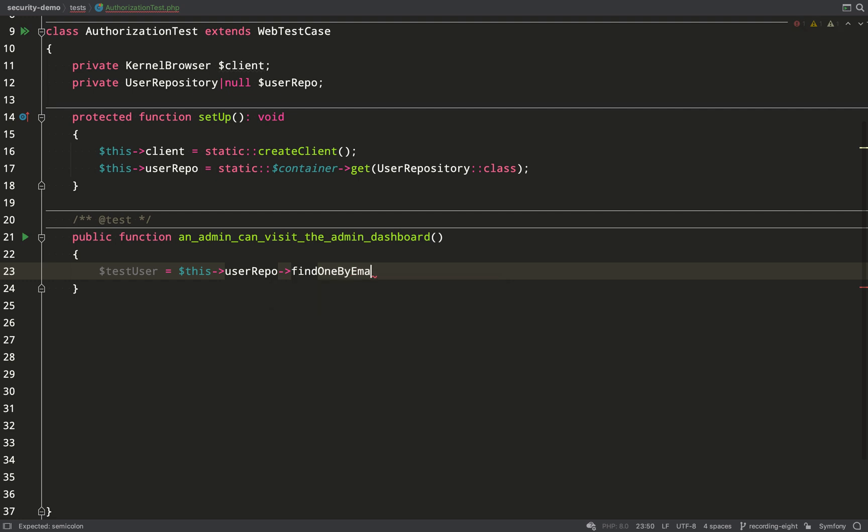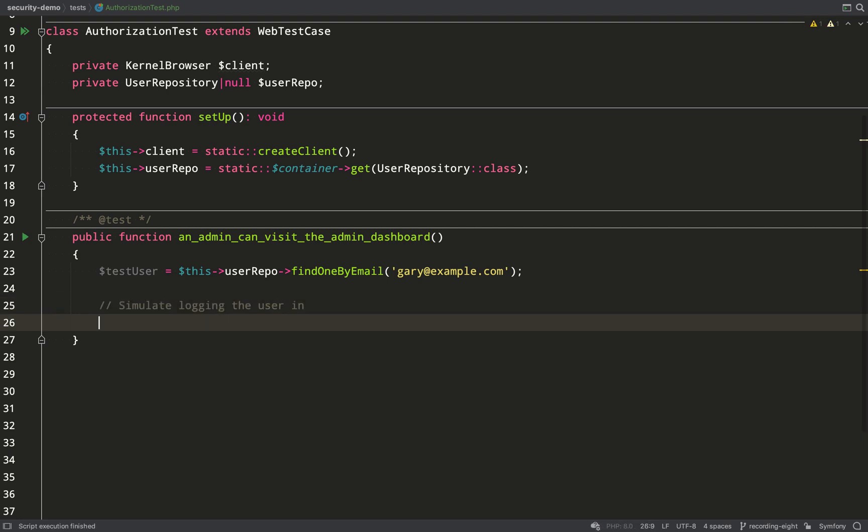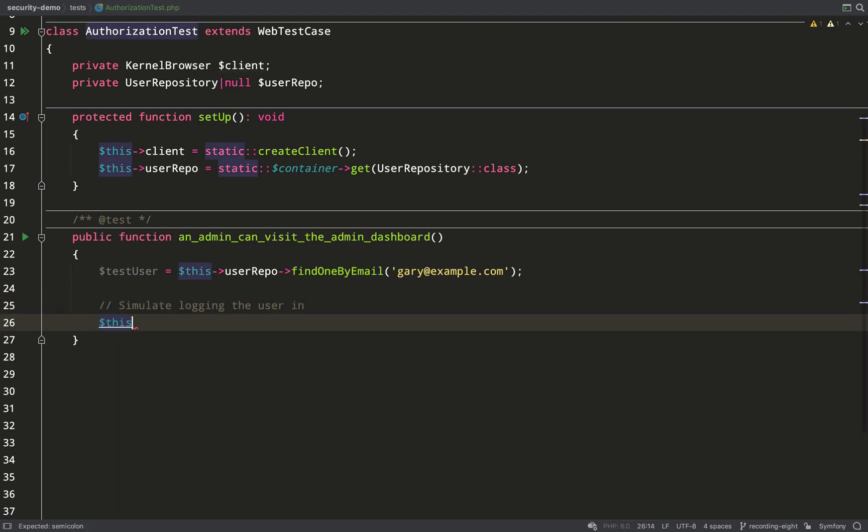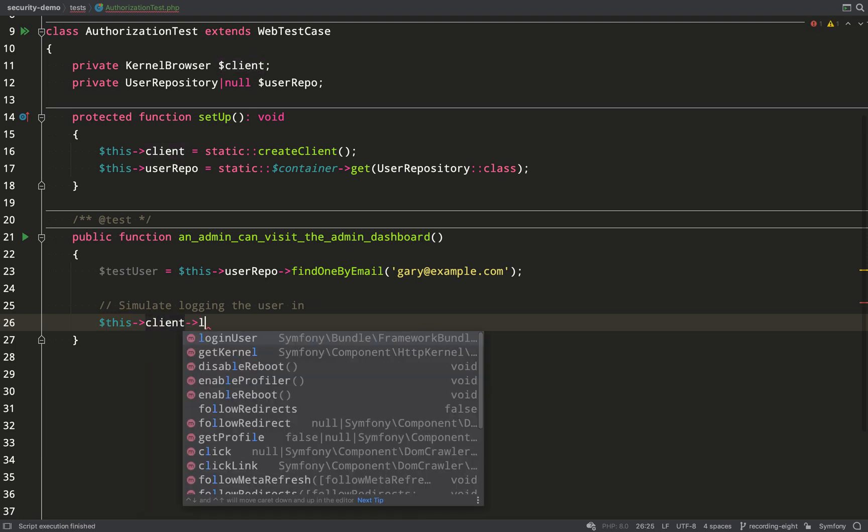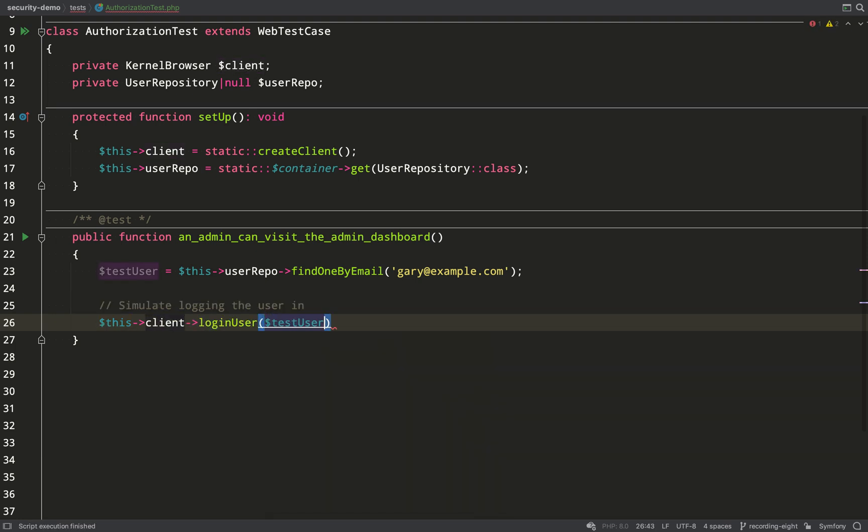I'm going to use some of Doctrine's built-in magic. If I append the name of the property onto the end of the find one by method then it will find you one record using that property, so find one by email in our case.